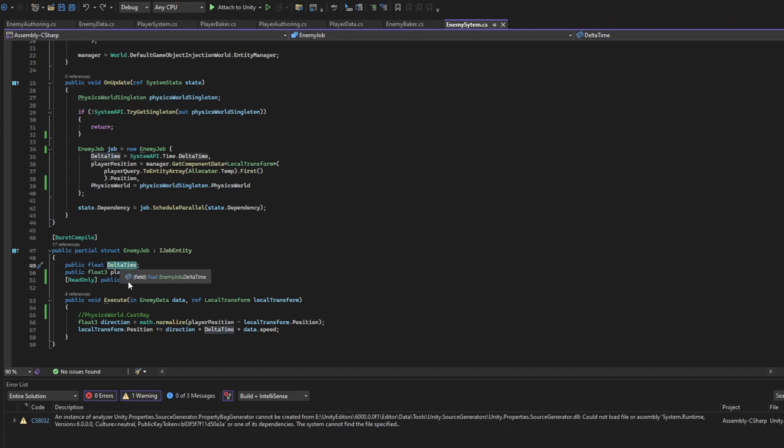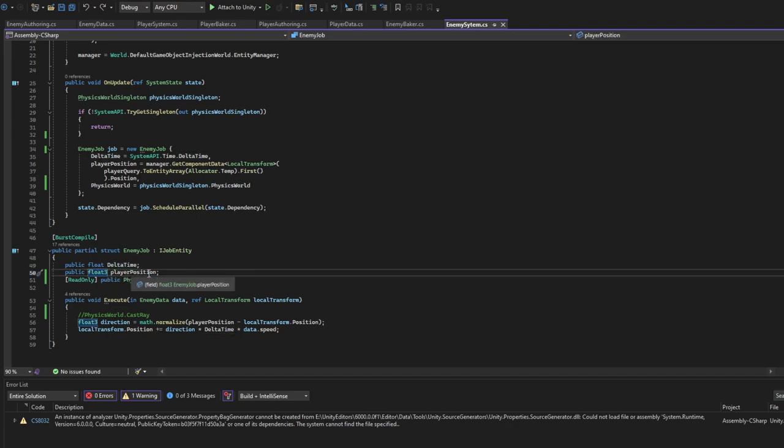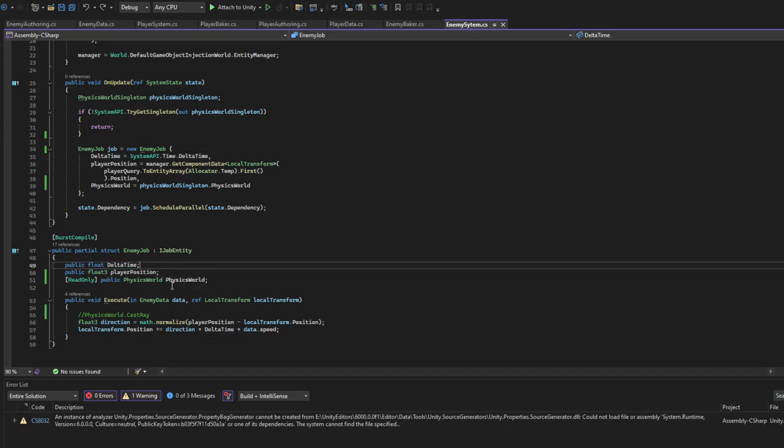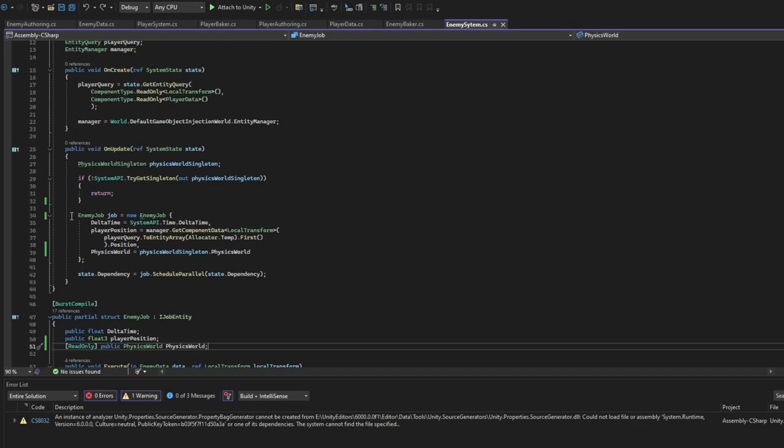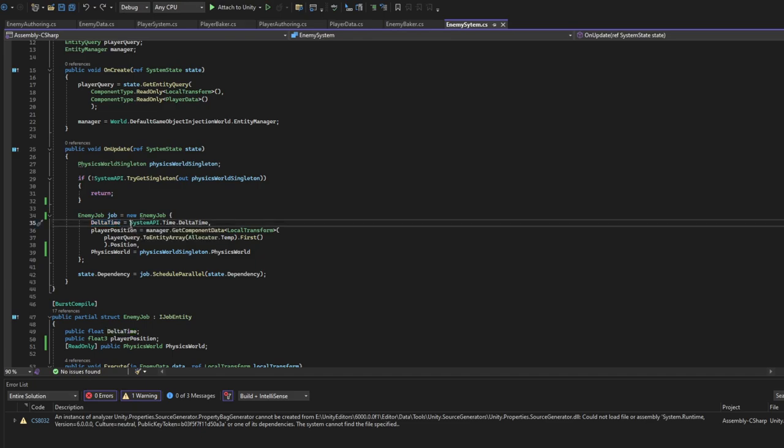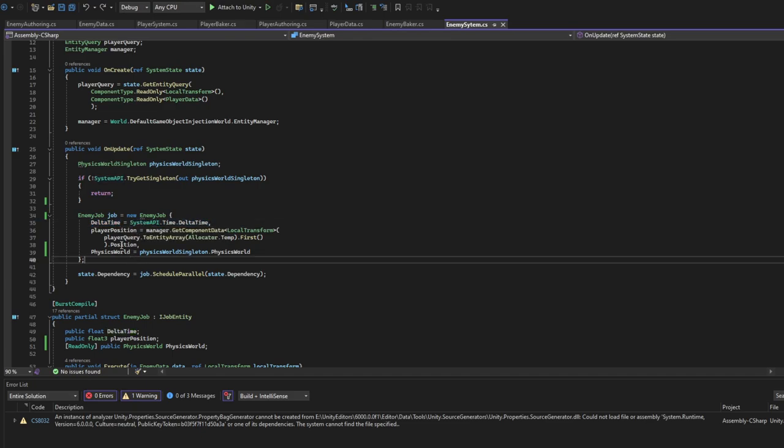So we'll need data time delta time, we'll need player position, and physics world for later use. We create new job, we specify data time. Data time is now gotten like this - we use SystemAPI.